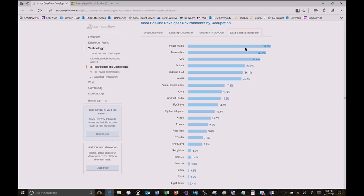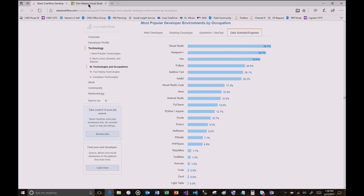Do you want to check out the preview now? I'd love to check out the preview. What you're going to see here is an early version of the next thing coming out from Visual Studio — it's still Visual Studio 2017. The cool thing is you're going to be able to install this right next to the one you've already got on your box and use it right now.